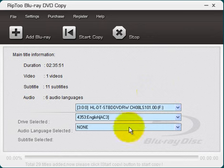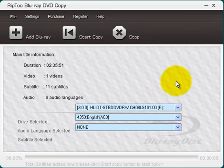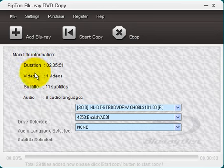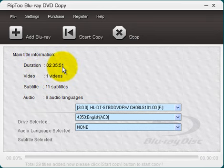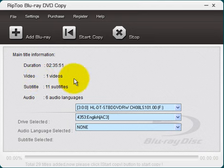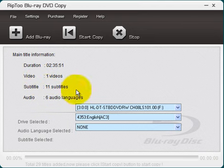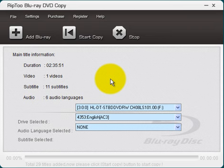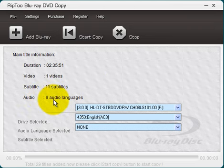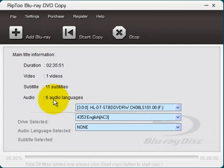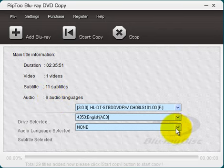Then you'll get this information here. It will be imported into the user interface. As you can see here, this movie has a duration of 2 hours and 35 minutes and 51 seconds. It's just one video and you have 11 subtitles that you can select from. I elected not to have any subtitles copied onto the blank DVD. And you have six audio languages that you can select from.